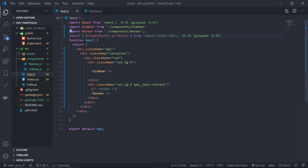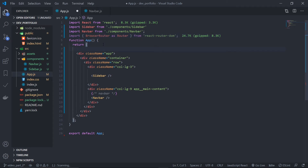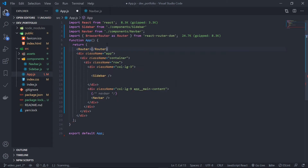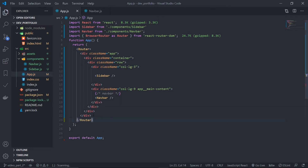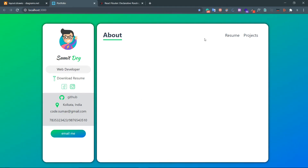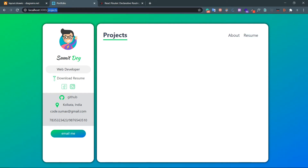We will wrap our app component inside the Router. Now if we click on resume, look at the URL — it is sending us to /resume, and projects sends us to /projects. At this point, the app is not rendering any corresponding components yet, but we are successfully navigating to our desired routes. Let's create the three components first.